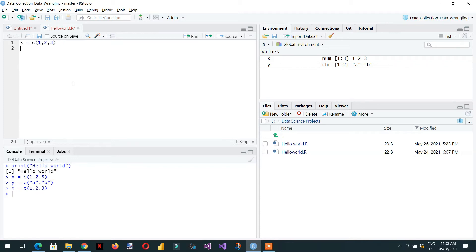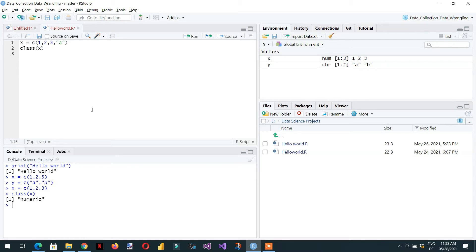If I check the class of X with only numeric values it will be numeric. But if I add a character, here you can see the class of vector X becomes character. R has converted the numeric values 1, 2, 3 into character because 'a' cannot be converted into numeric, but numeric values can be converted into characters.